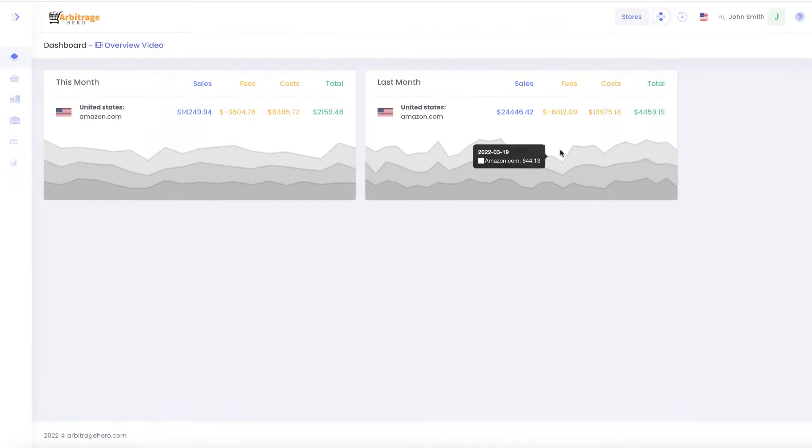Hi, this is Max from Arbitragehero.com and in this video I'm going to provide you with a short tutorial on how to use the online arbitrage module.